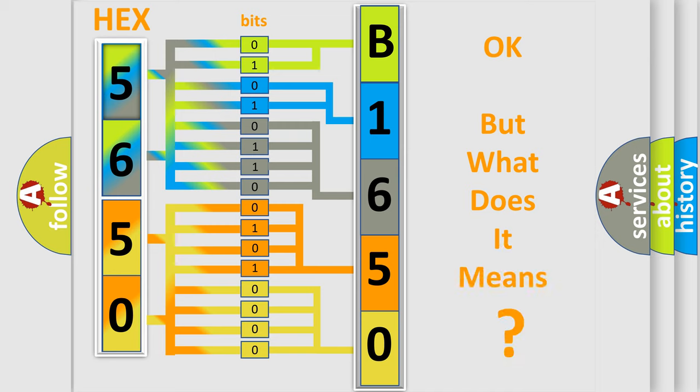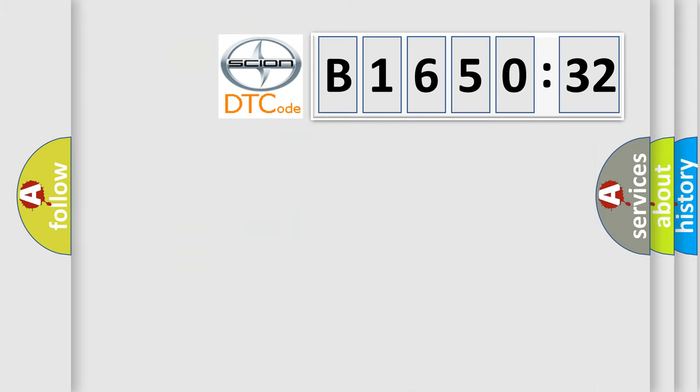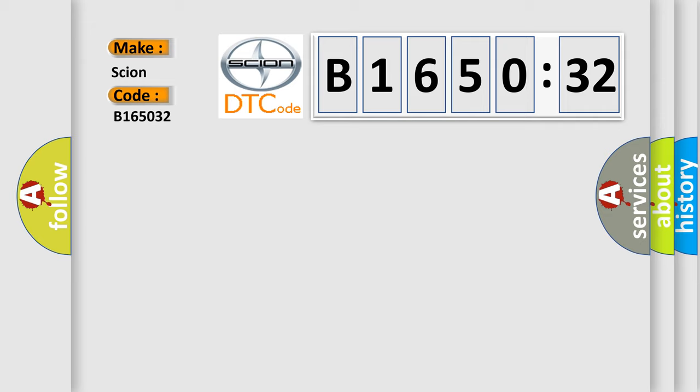We now know in what way the diagnostic tool translates the received information into a more comprehensible format. The number itself does not make sense to us if we cannot assign information about it to what it actually expresses. So, what does the diagnostic trouble code B165032 interpret specifically for Scion car manufacturers?